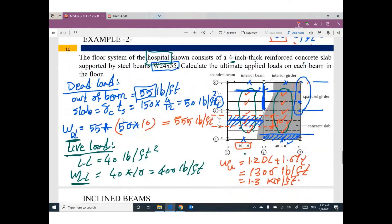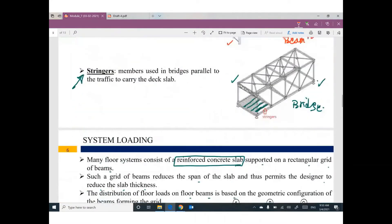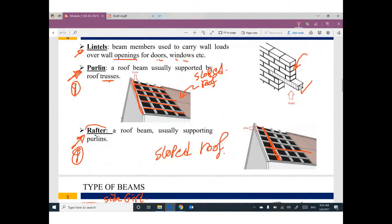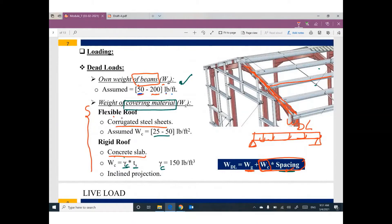I have a question — what do you mean by an inclined beam? I mean something like this. Can you see the berlins? These berlins are supported by what? This rafter beam. Rafter means a sloped beam like this. If you have a sloped beam like this, we can call it a rafter. This rafter is inclined or sloped like this.